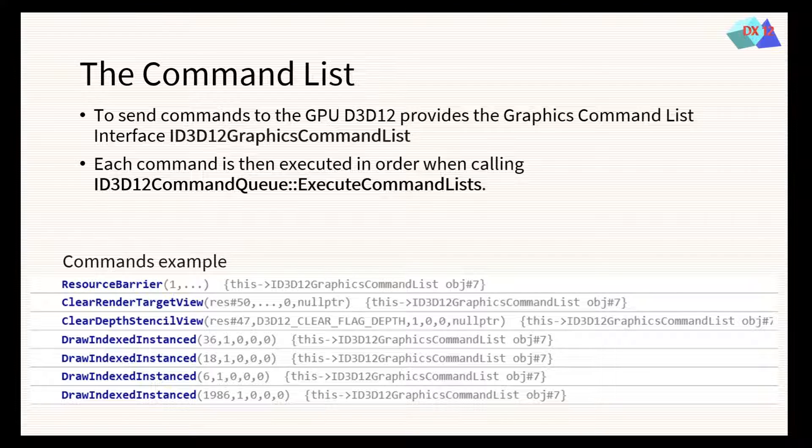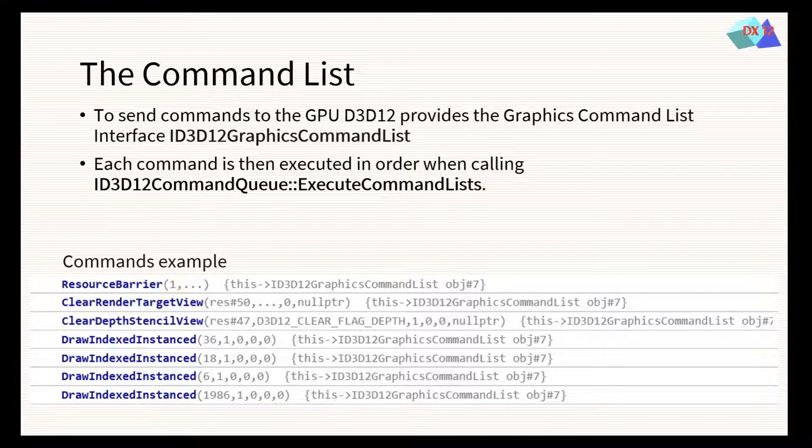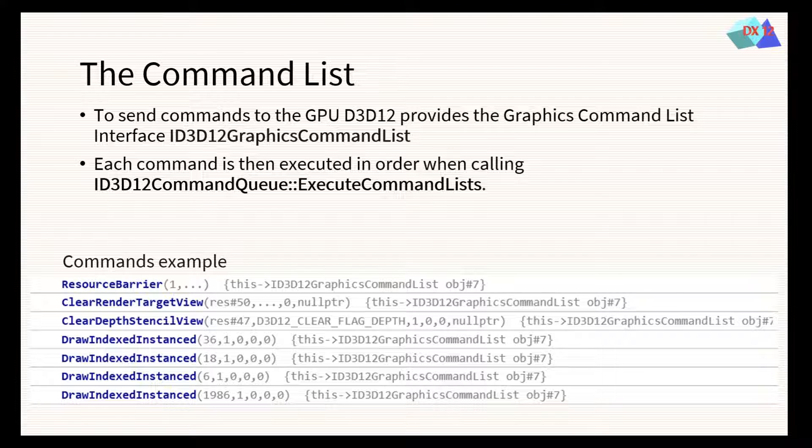Command list allows to queue GPU commands into the memory, which then are executed by calling the function execute command list. For example, some commands are resource barrier, clear render target view, clear depth stencil view, or draw indexed instance.